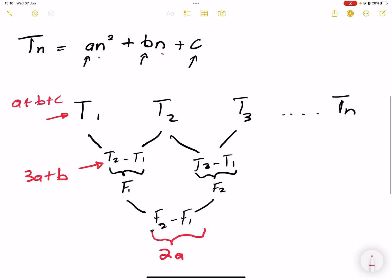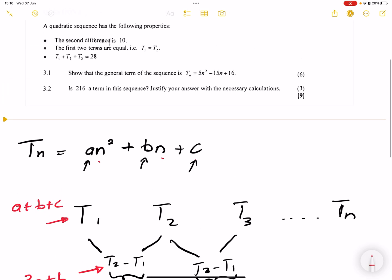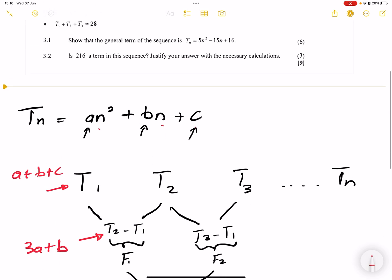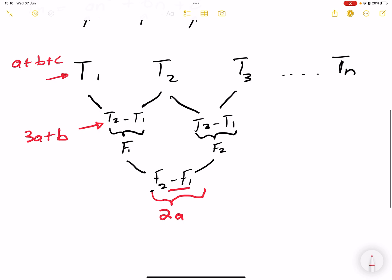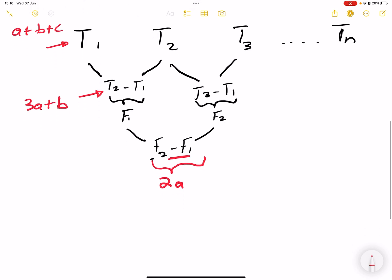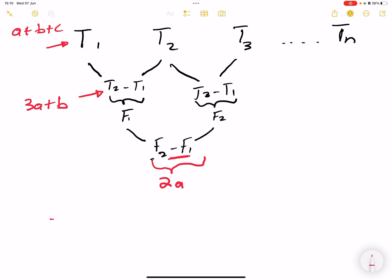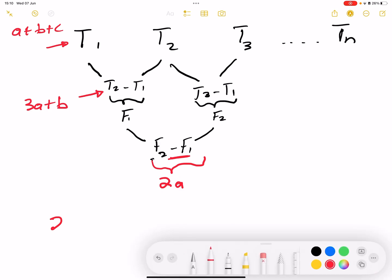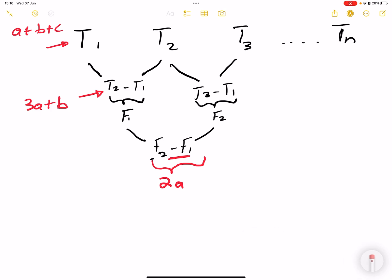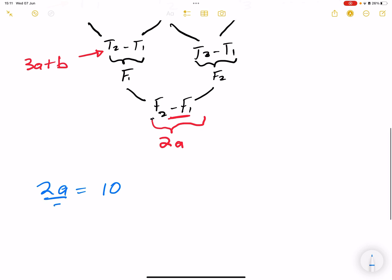Remember the information we're given: the second difference is 10. So it means that 2a is equal to 10. Dividing by 2, a is equal to 5.